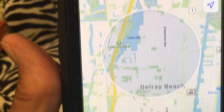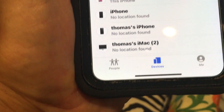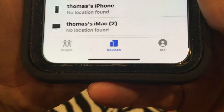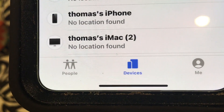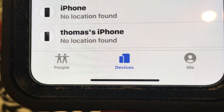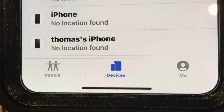Now the way you do this in Find My, it also has all of your people that are friends, your devices, and yourself.